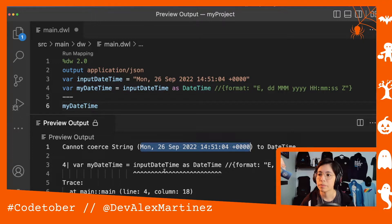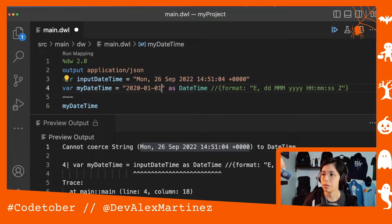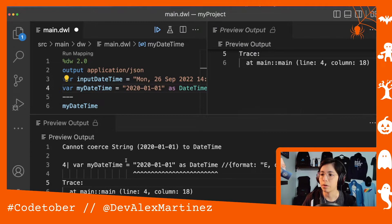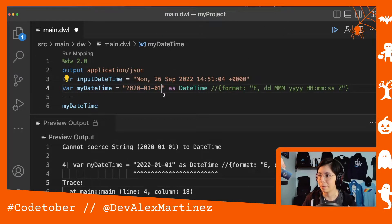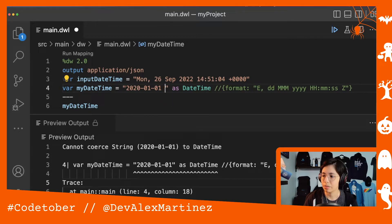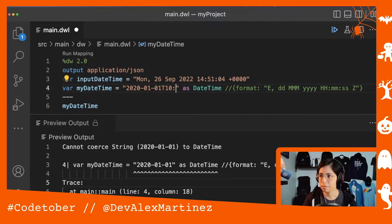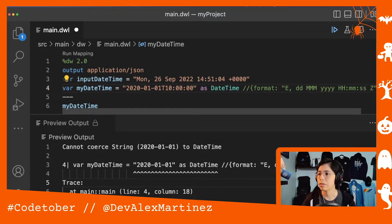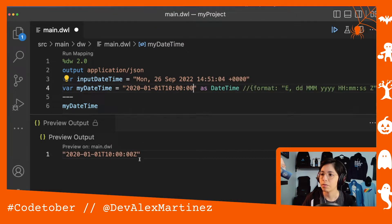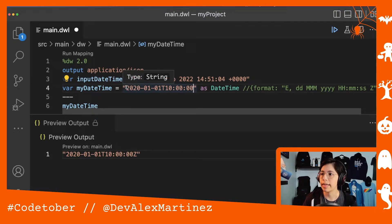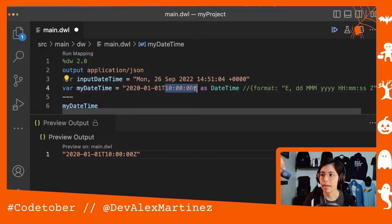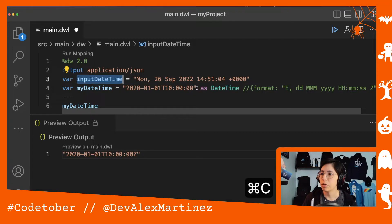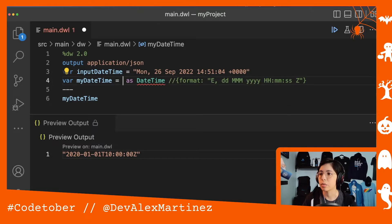If you did something different, like `2020-01-01T...` in a standard format, it will work — DataWeave can identify what is the date and what is the time, so there's no issue doing that. But if we try to do it with our original string, it doesn't work and sends the error we saw before. This is why you need to add the format.